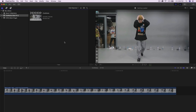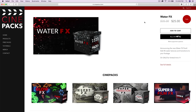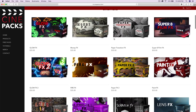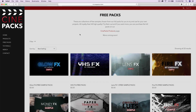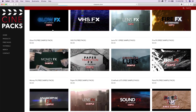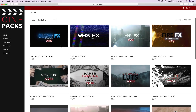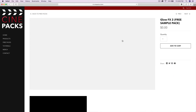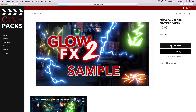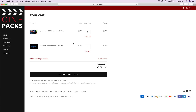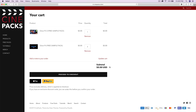Head on over to cinepacks.store — I'll leave a link in the description. Go down to the free packs and you'll find really cool collections of free packs. We're going to go into the first one, which is the Glow Effects sample pack. Add it to the cart, go back to free packs, and you can add as many as you want. It's zero dollars — click proceed to checkout.